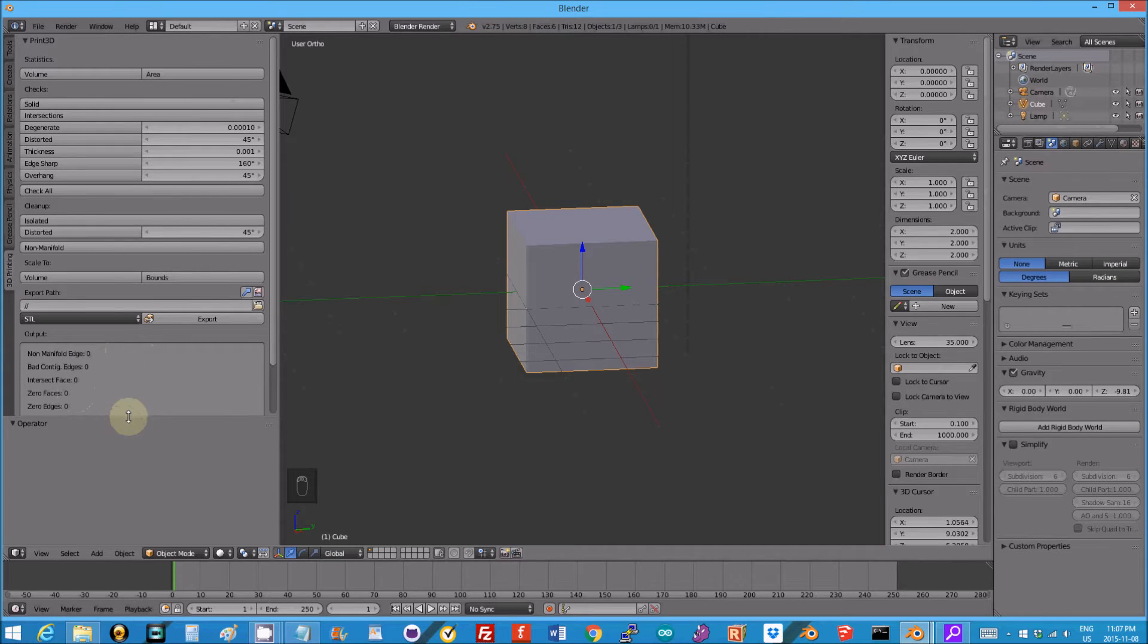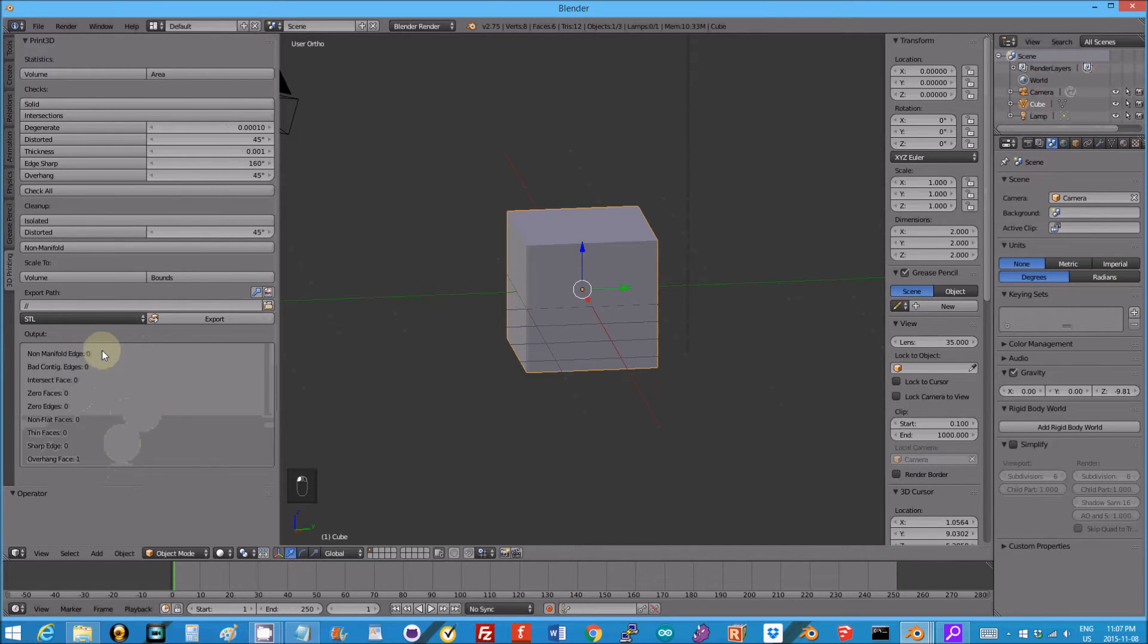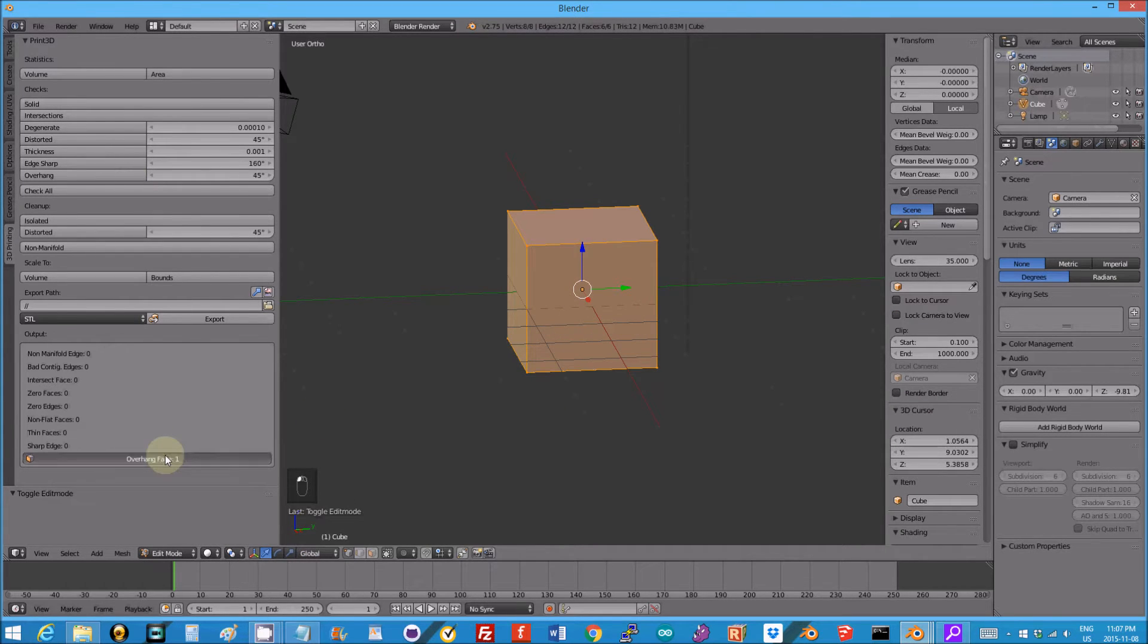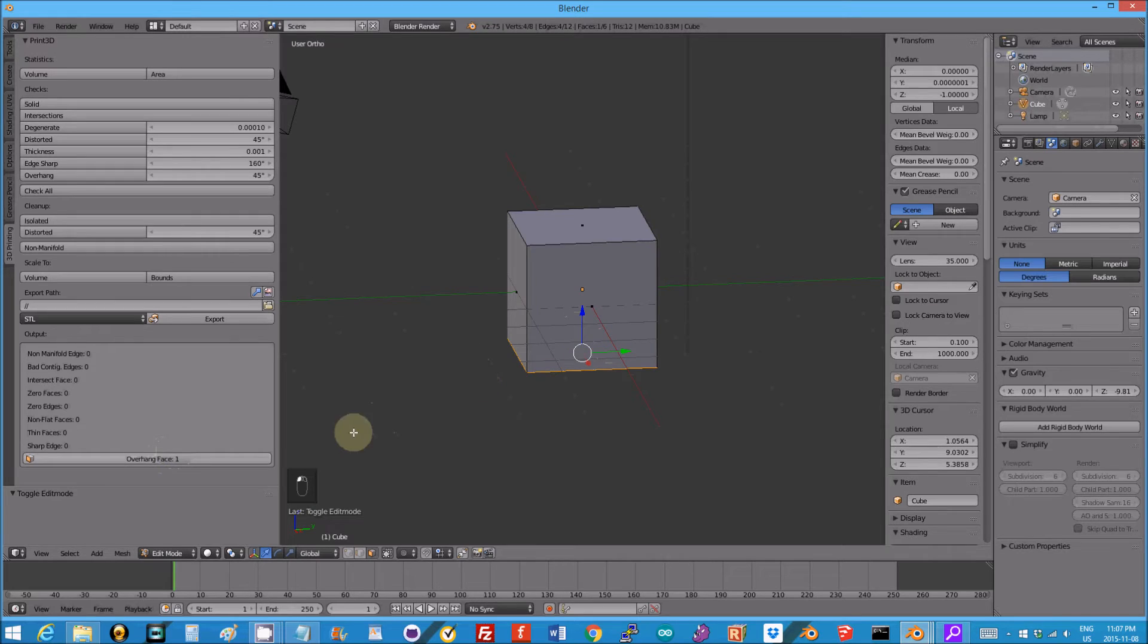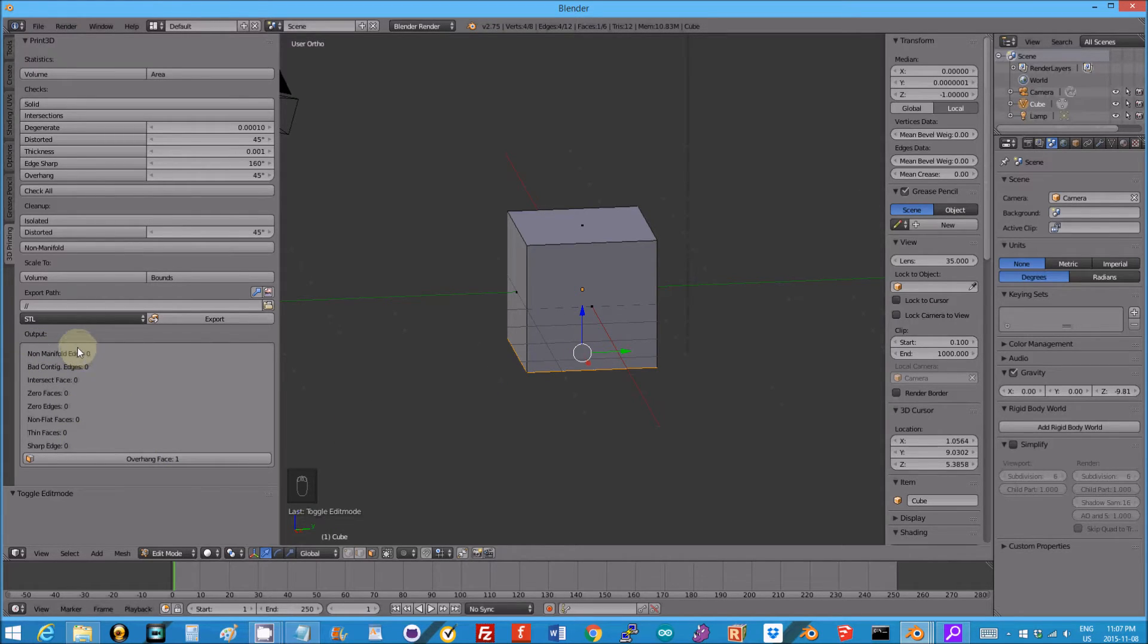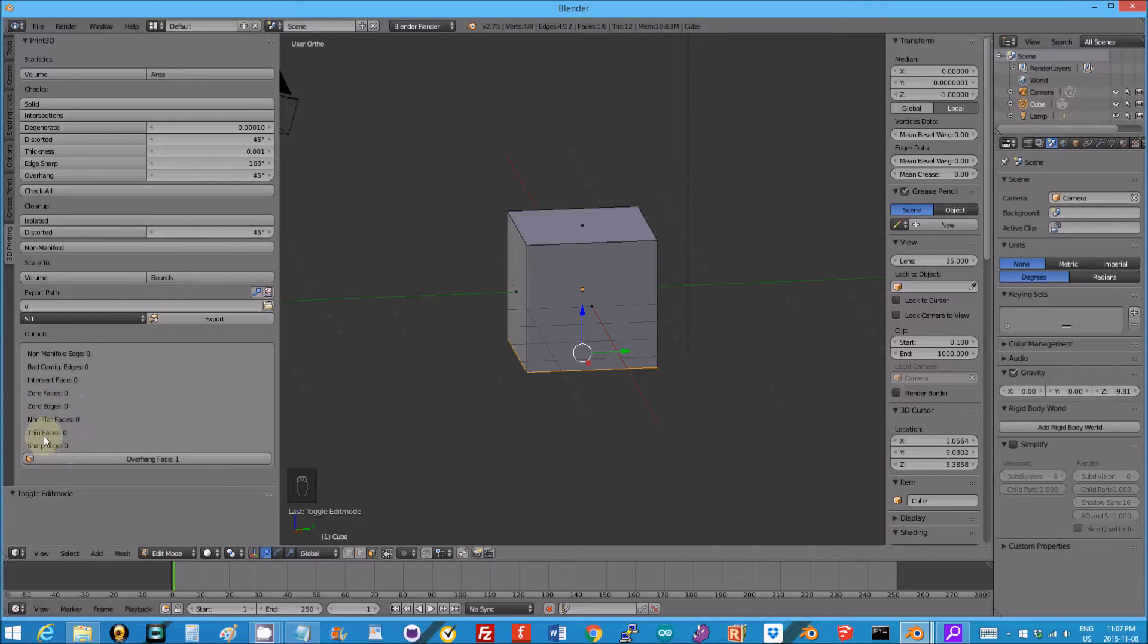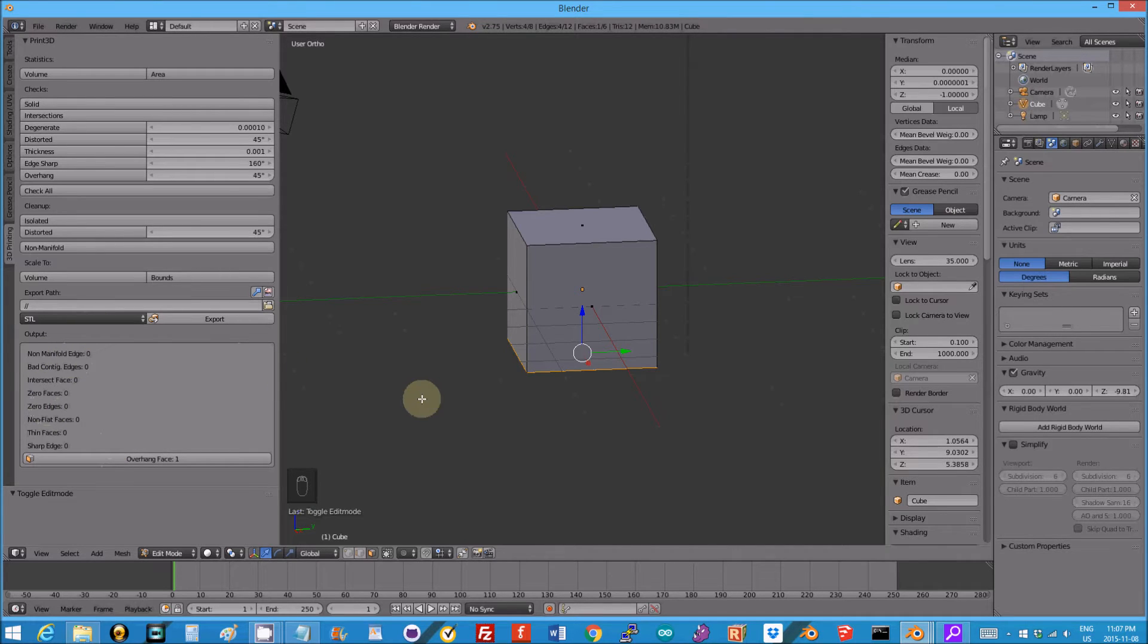That's what you want is zeros there. If we tab into edit mode and you click that, then it will select the issue faces. But the big deal is non-manifold. Need to get rid of all the non-manifold. Most of the slicers these days are pretty good with intersecting faces and all these other issues. They may just delete thin faces or things like that, but that non-manifold, that is a necessity.